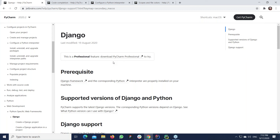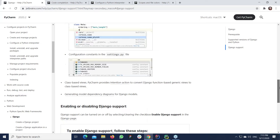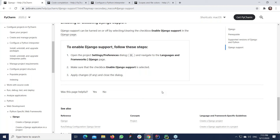Now you can find the required content in PyCharm Help. Before we start looking into the demos, I want to draw your attention to the feedback widget — your feedback is very important. At the bottom of every page, you have the question 'Was this page helpful?' with two answers: Yes and No.